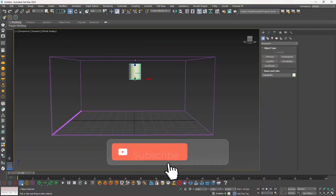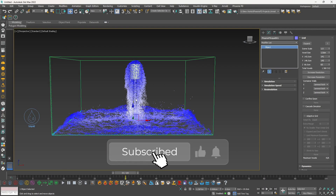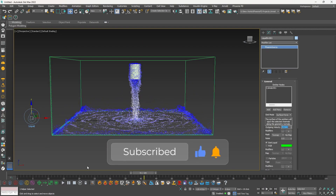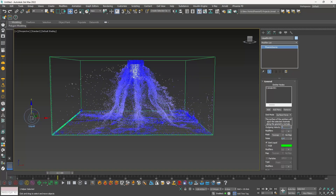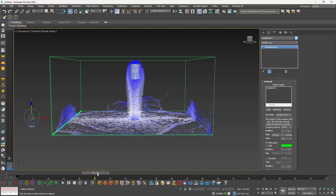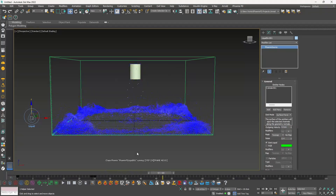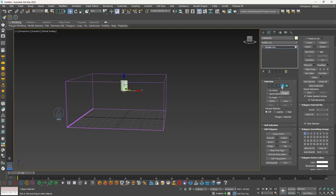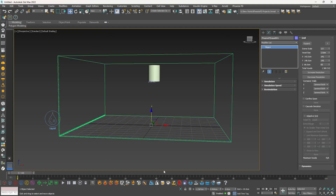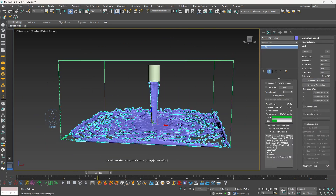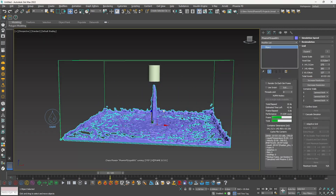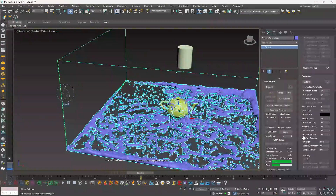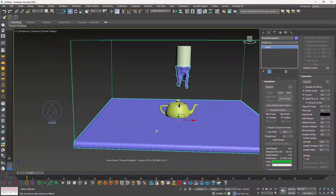We are continuing on our series of liquid simulation for small scale scenes. In this video, we are going to learn how emitter settings work like velocity, noise, and how you can animate them. We are also going to learn how you can create a mesh out of liquid simulations along with surface tension. So without any delay, let's jump into 3ds Max.